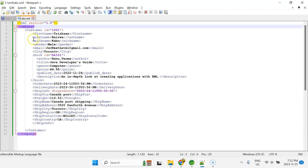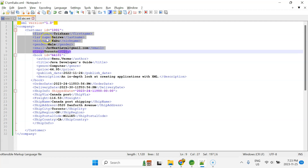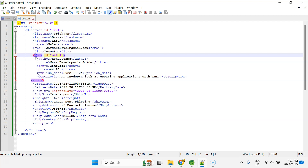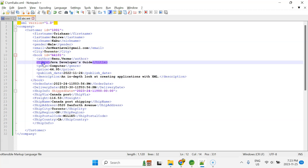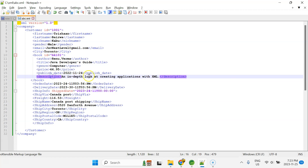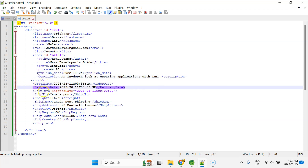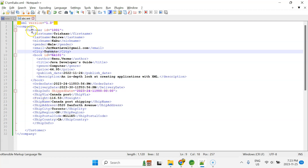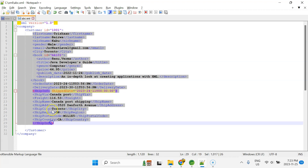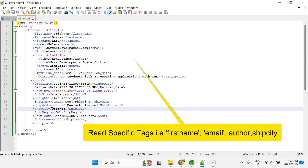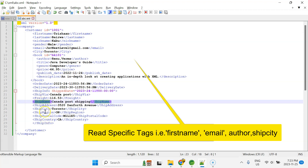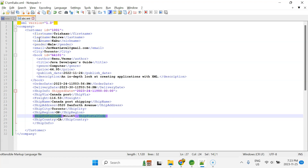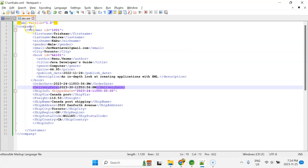Before we start writing the code, let me explain the XML file. It has a root element called 'company', then customer information with attributes like first name, last name, nickname, gender, and email. Then we have book information with book ID, author name, title, genre, price, publish date, and description. We also have order information, delivery date, and shipping information. Our goal is to read just a few specific tags — like first name, shipping address, or postal code — rather than processing the entire XML file.